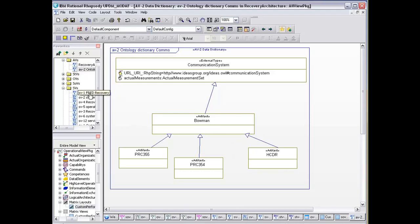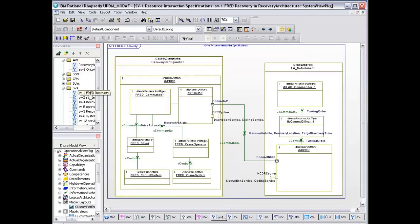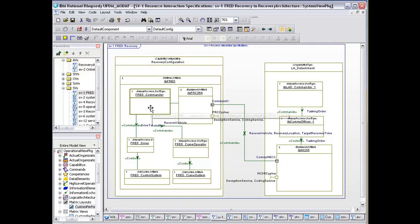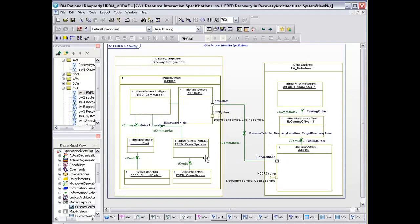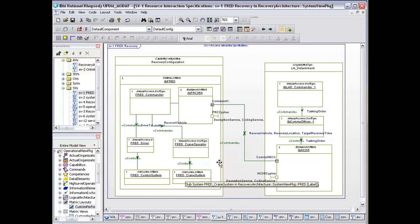Going back to my fleet recovery, it shows you the relationships between the commander, the driver and crane operator, the systems that they're involved with.